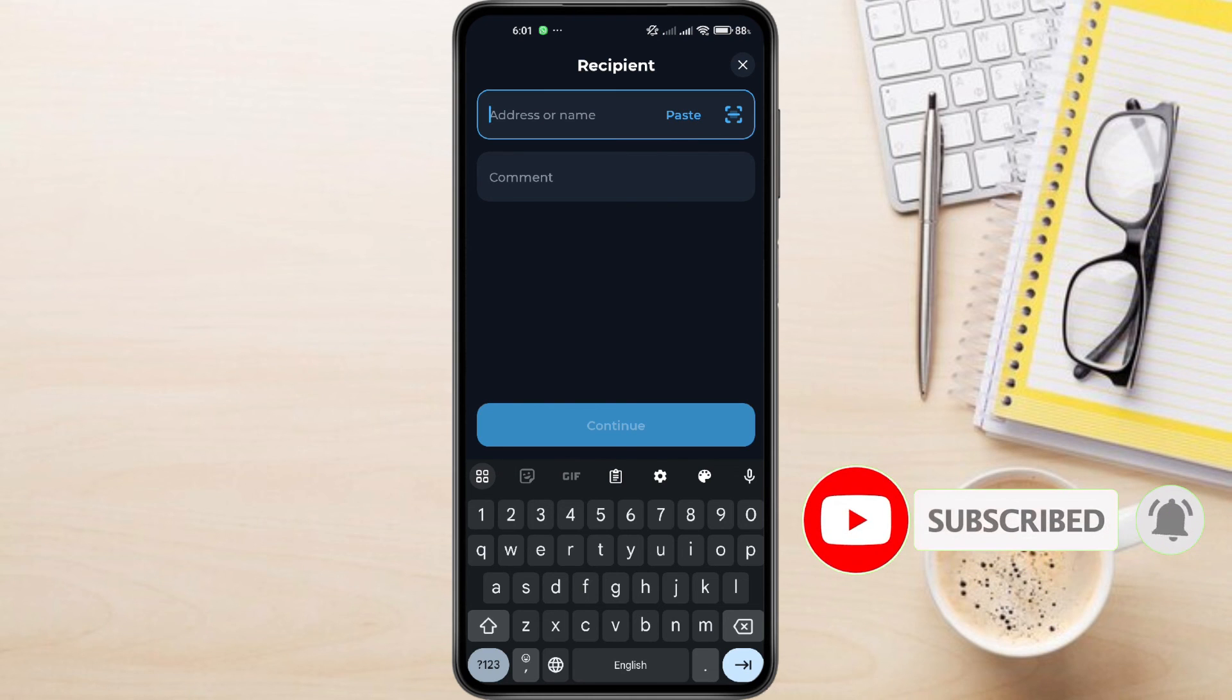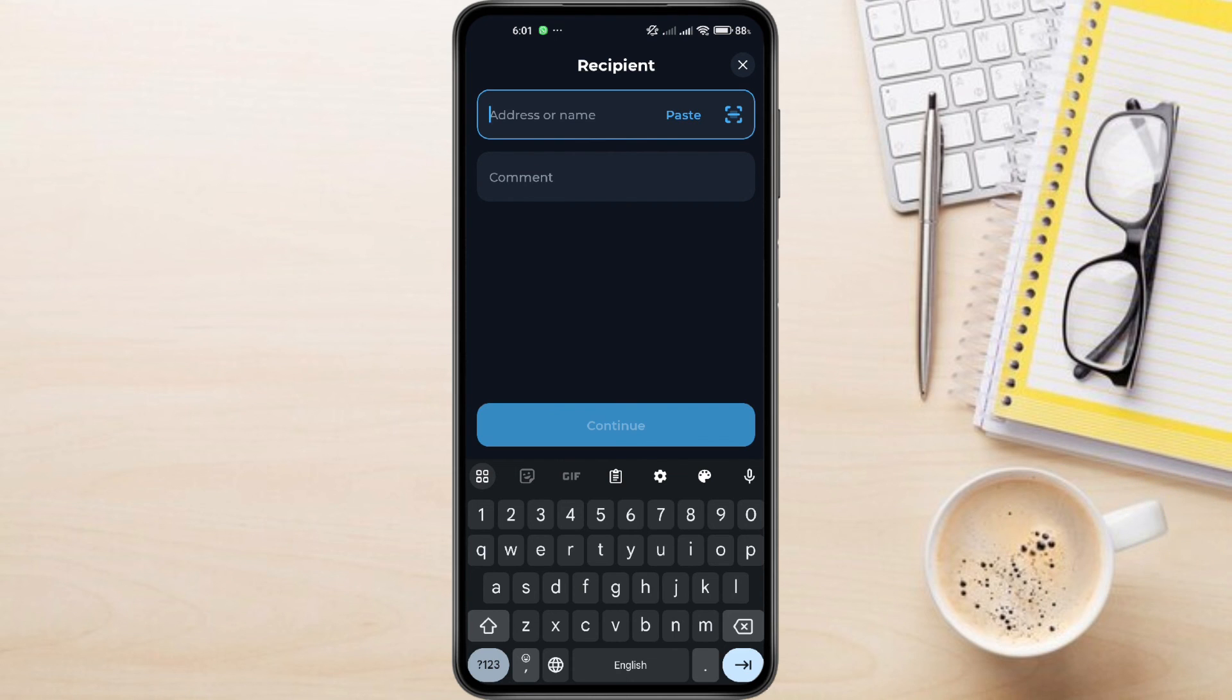Thanks for watching. If you found this video helpful, do not forget to like this video and subscribe to this channel.